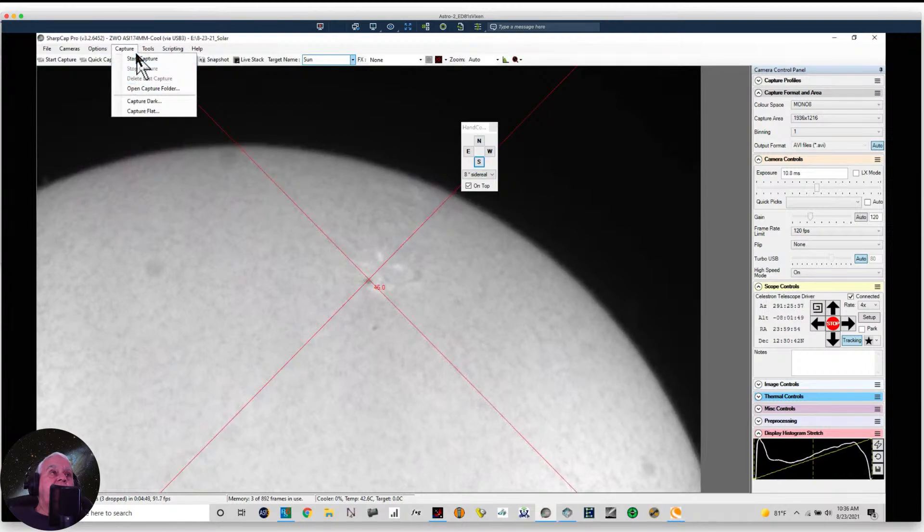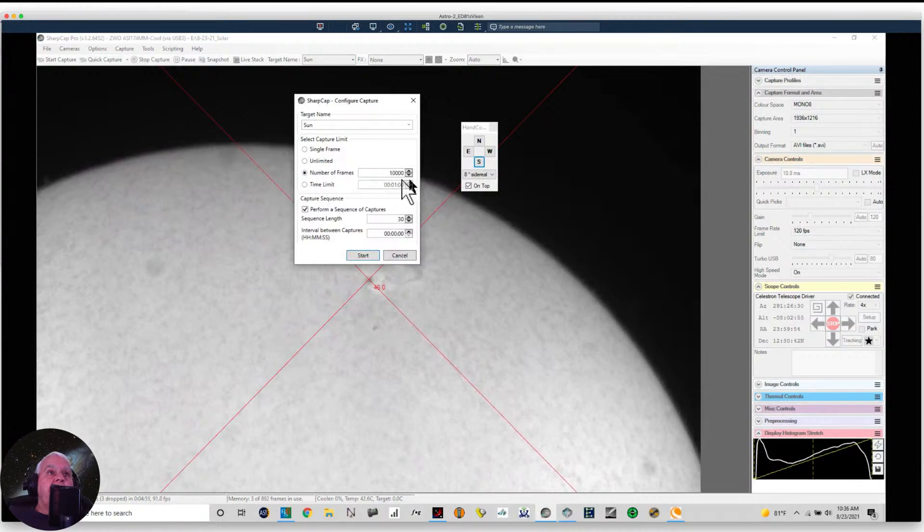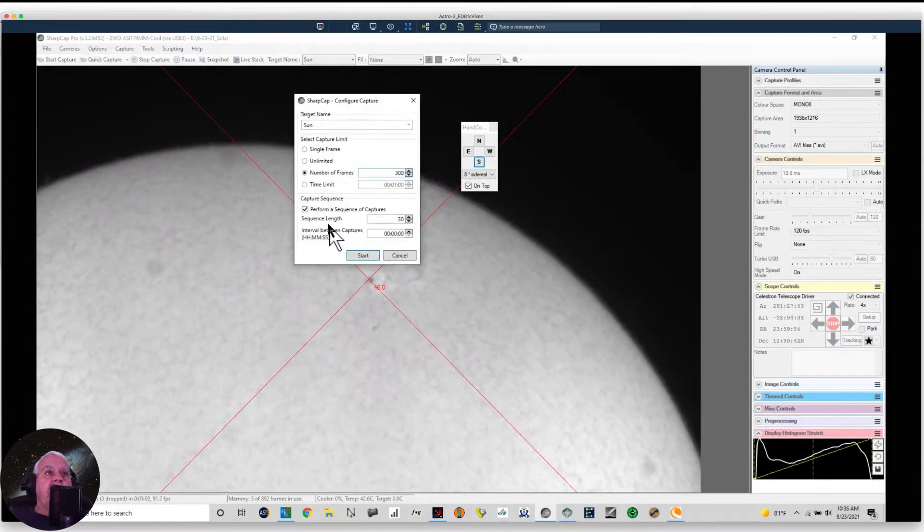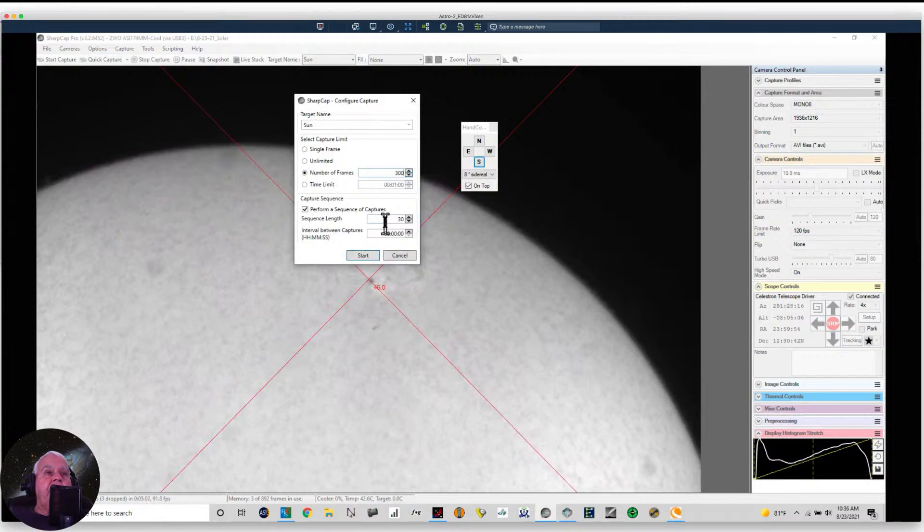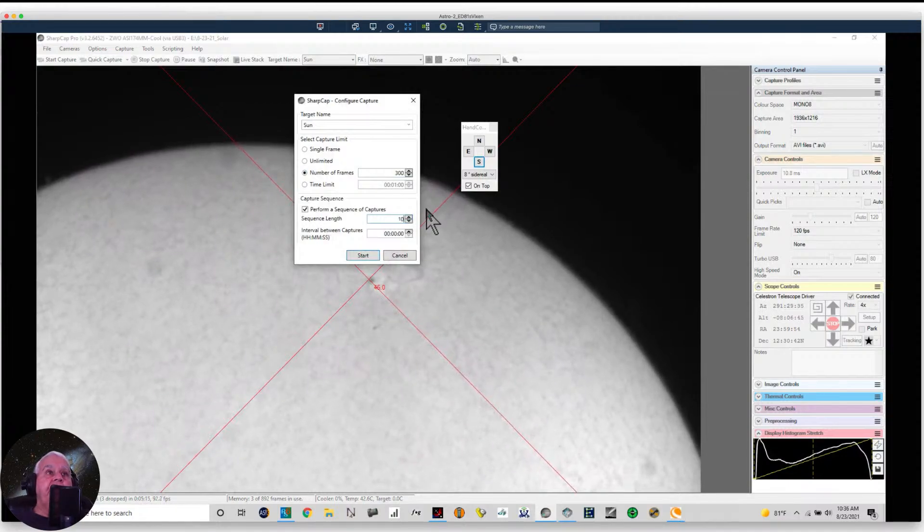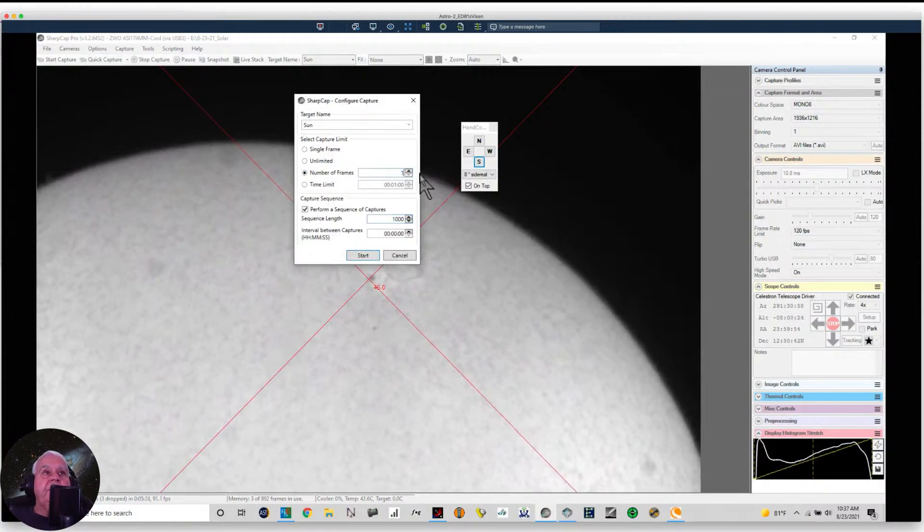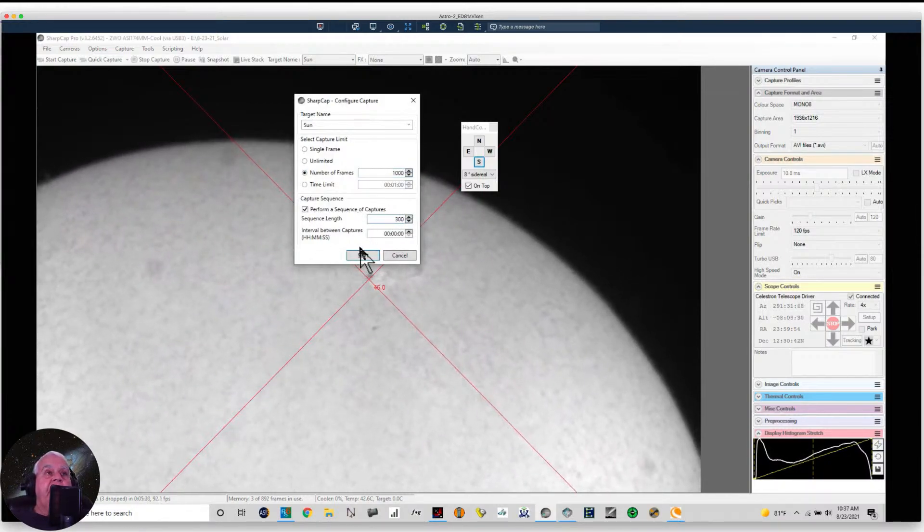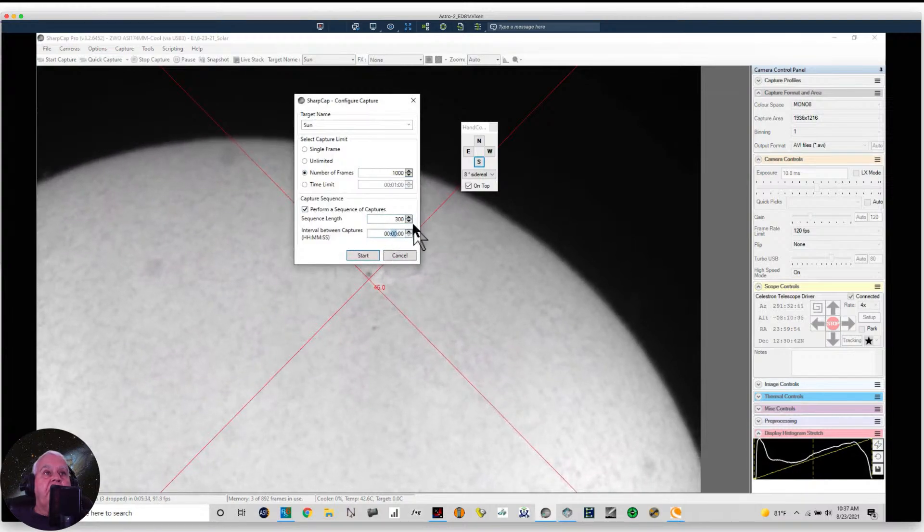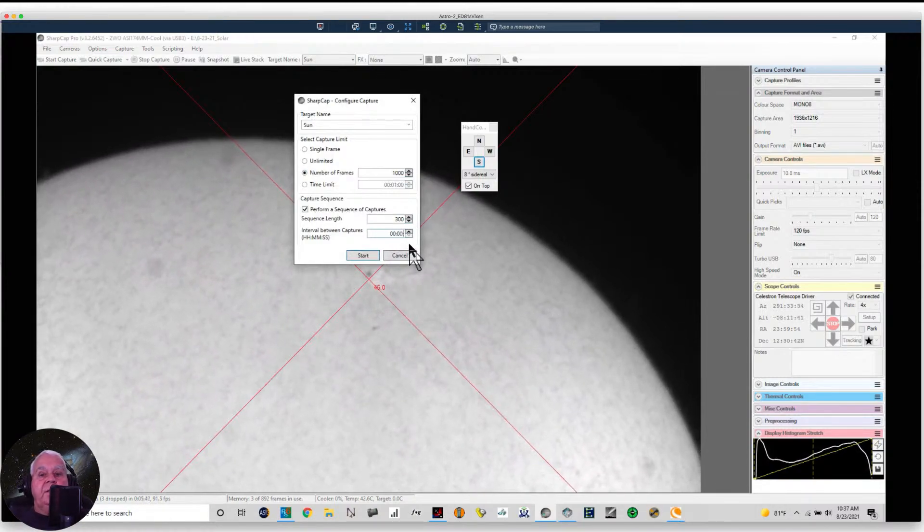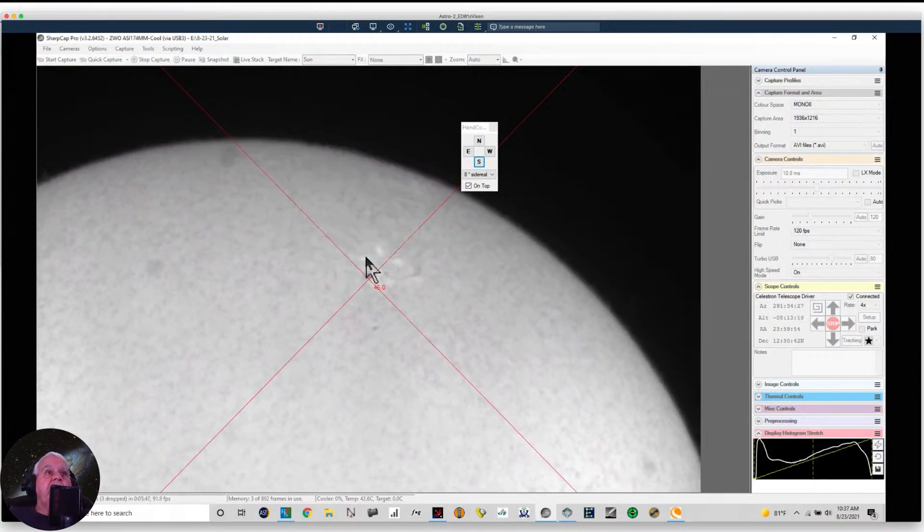So what I want to do is I want to start capture. I want to take 300 AVI files. I want there to be 1,000 frames, and I want this to be 300 files. And the interval between, I want it to be 10 seconds. No, let's make it 20 seconds. That gives me time between pictures to recenter. Okay, let's start.